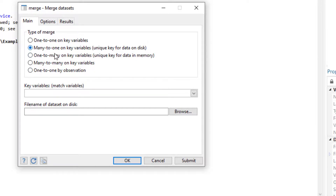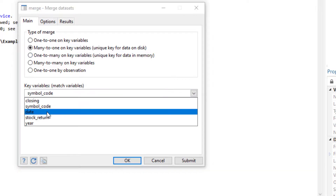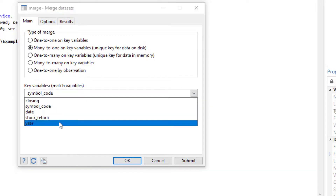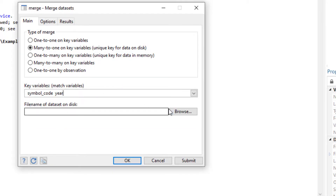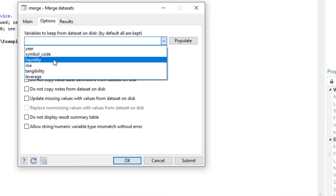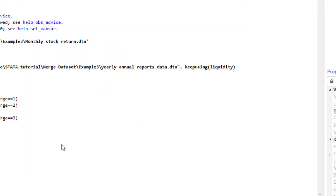Now we can use symbol and year as the two identifiers to combine the data. We go to Data > Combine Datasets > Merge Two Datasets. This is our master file with monthly stock returns — for each firm for each year we have 12 observations — so for many observations in the master file we have a single observation in the using file (yearly data). We select many-to-one, with symbol and year as identifiers. We select the using file and import only the liquidity variable, then press OK. The data has been imported.